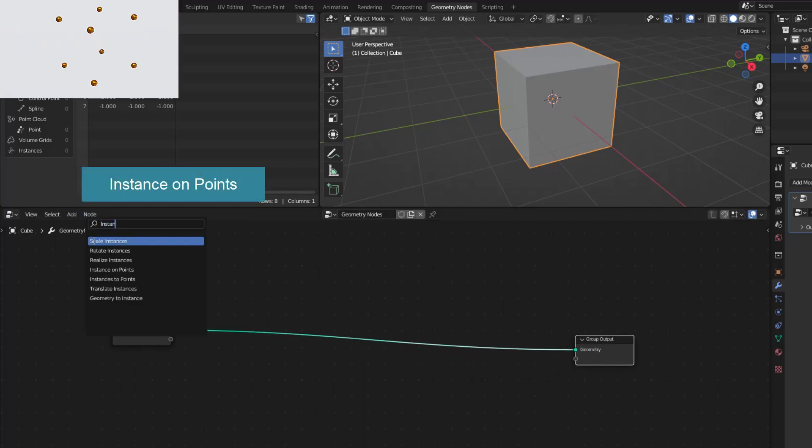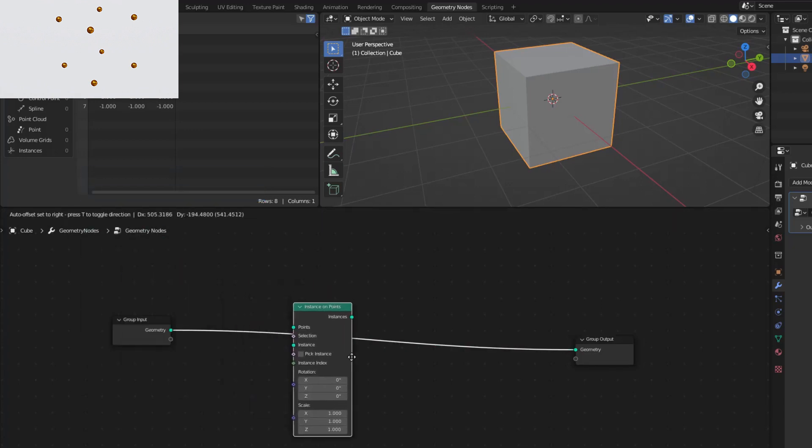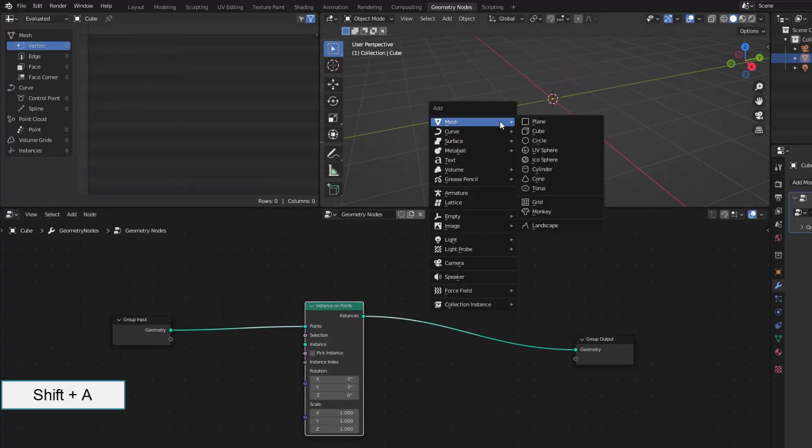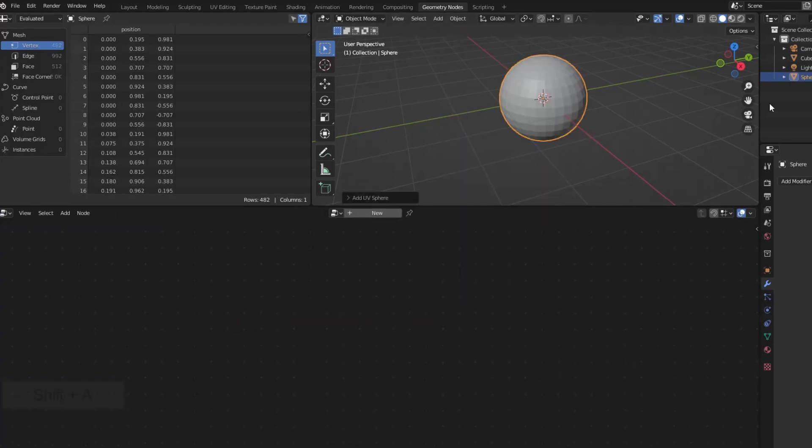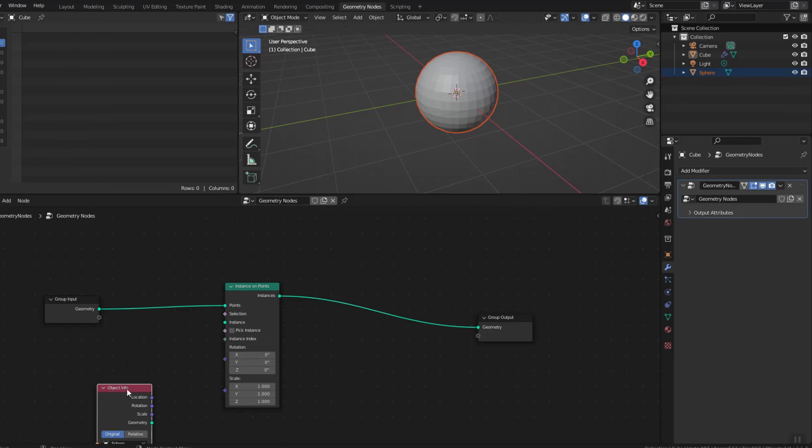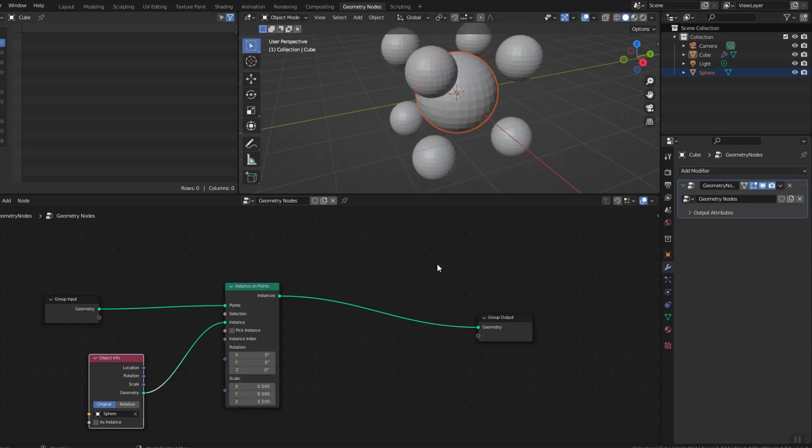You need instance on points to do this. I need to create a sphere to replace the vertices. I'll drag the sphere in. You can shrink its size here.